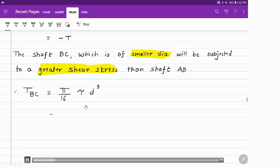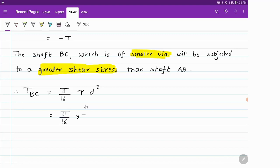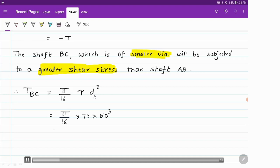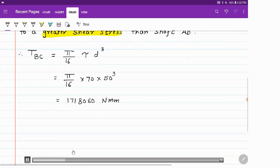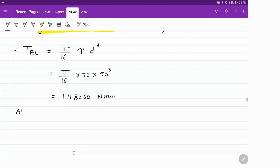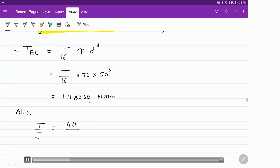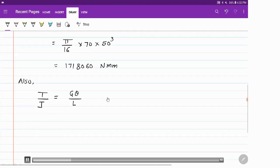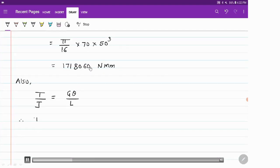For a solid shaft, according to the strength concept, torque T = (π/16) × τ × d³. Substituting the values — diameter of shaft BC is 50 mm and τ = 70 MPa — we get T = (π/16) × 70 × 50³, which comes out to be 1,718,060 N·mm. The value of torque T is the same for shaft AB; only the sign differs, so T_AB = −1,718,060 N·mm.